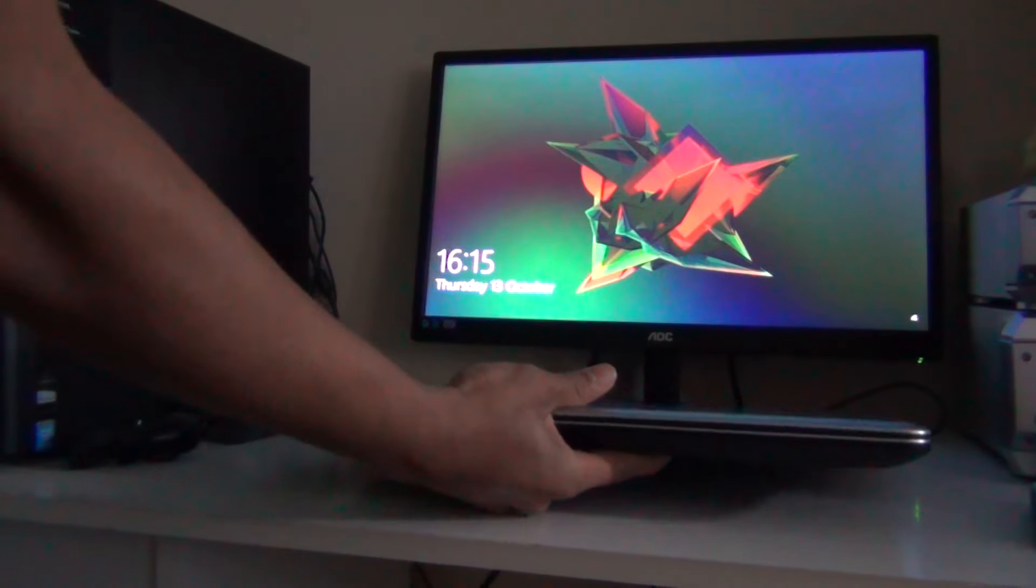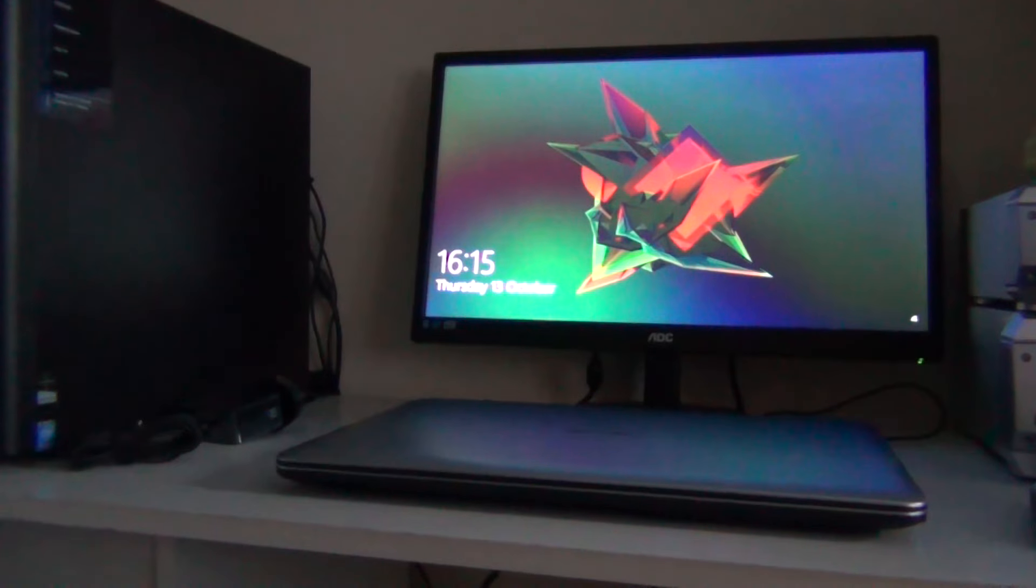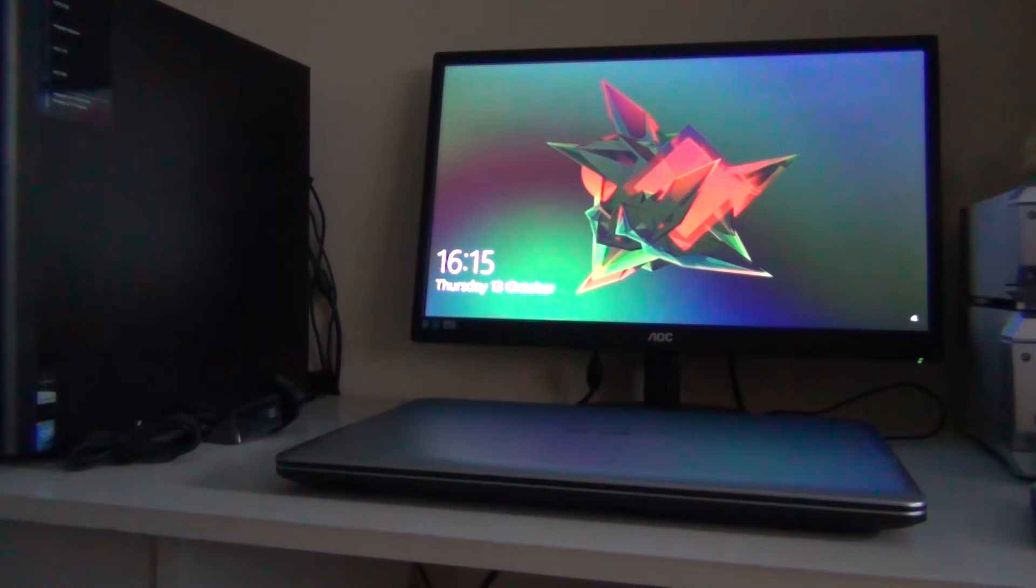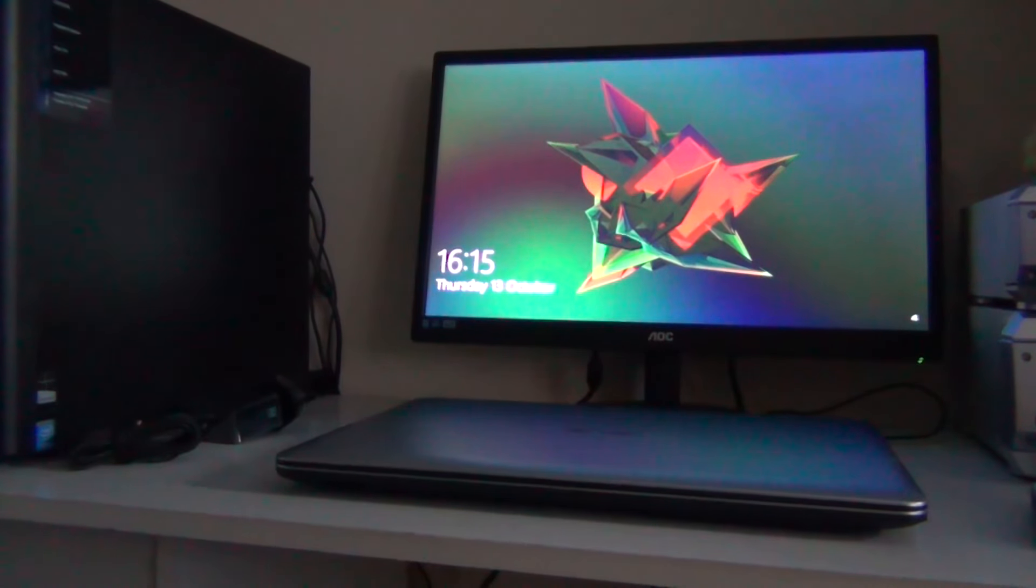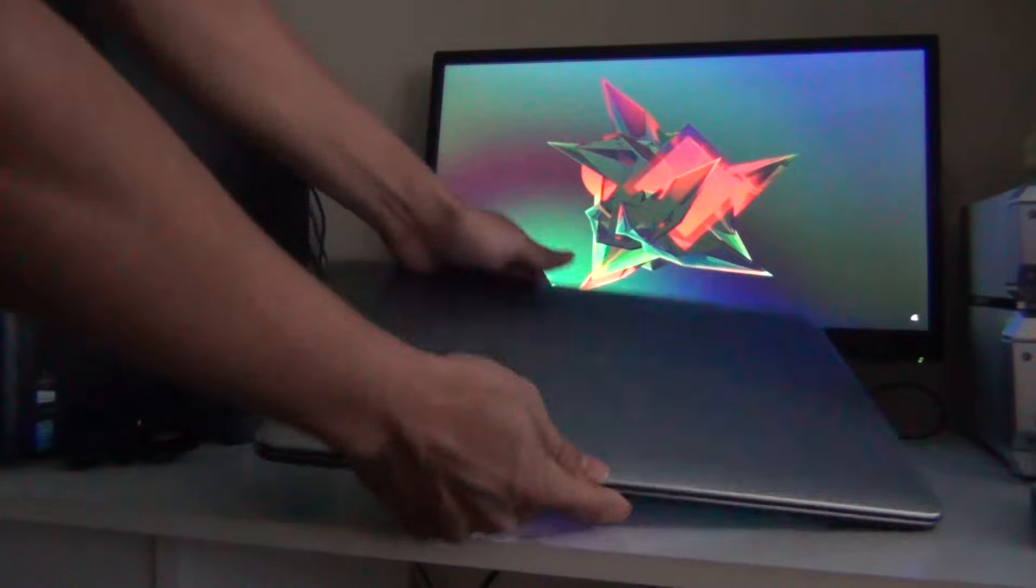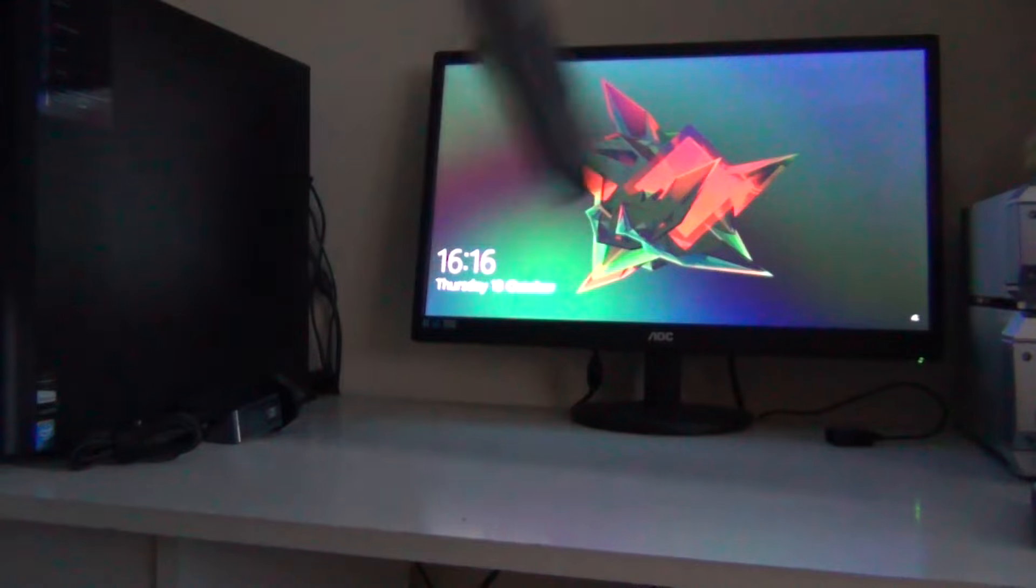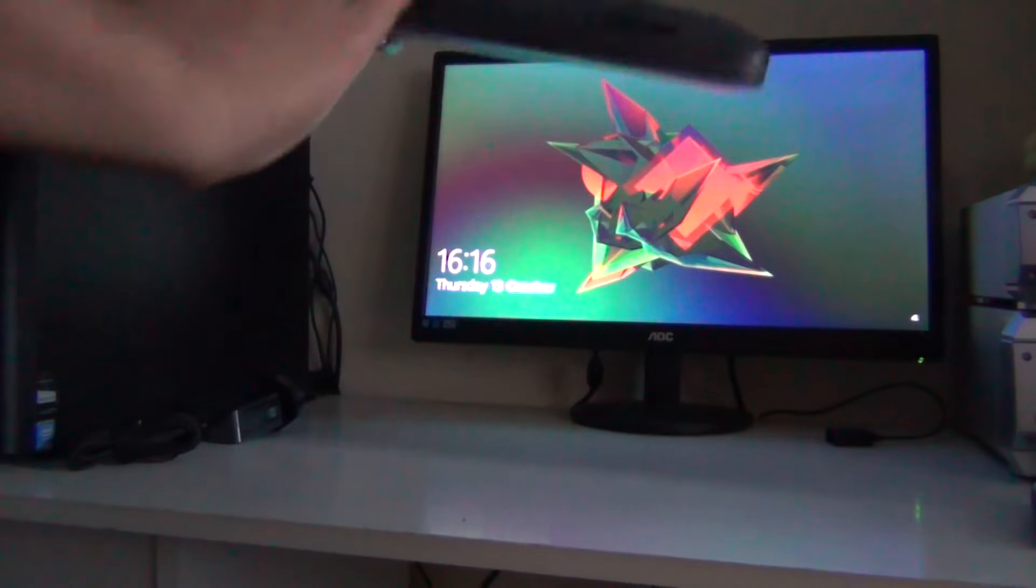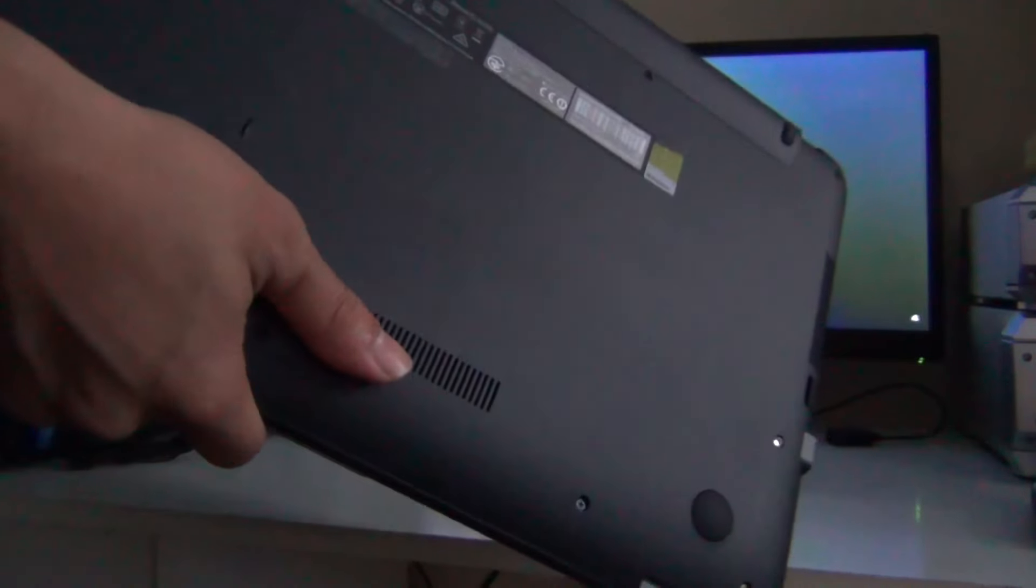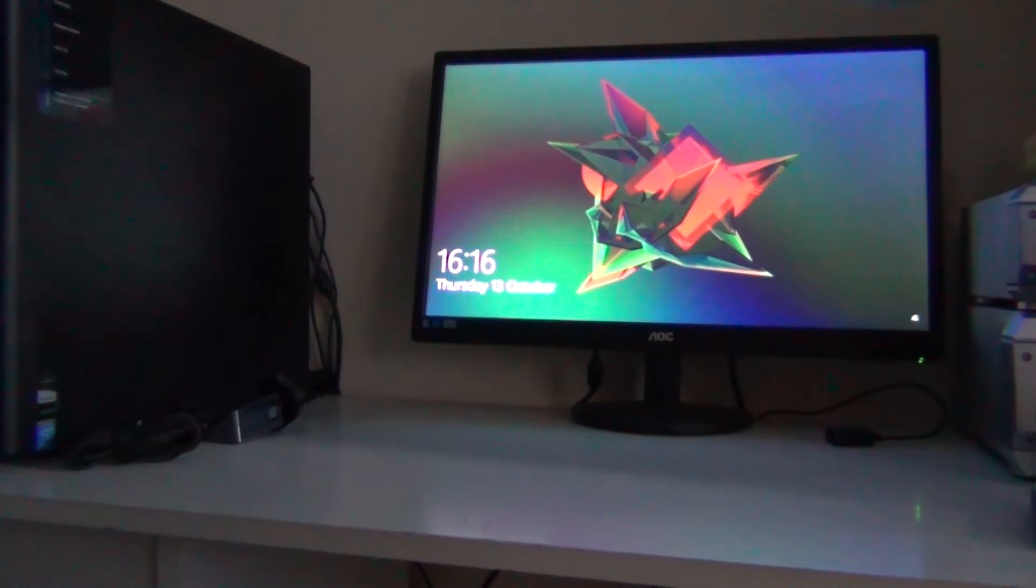There we go, this is the silver color. As you can see, ASUS. From the back you can find the battery. I don't think it's a removable battery.